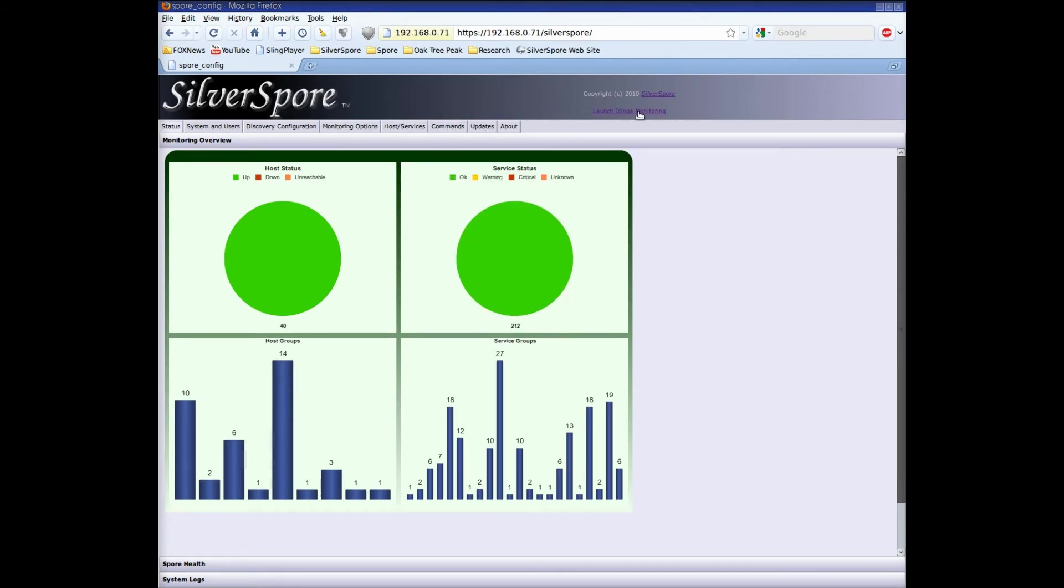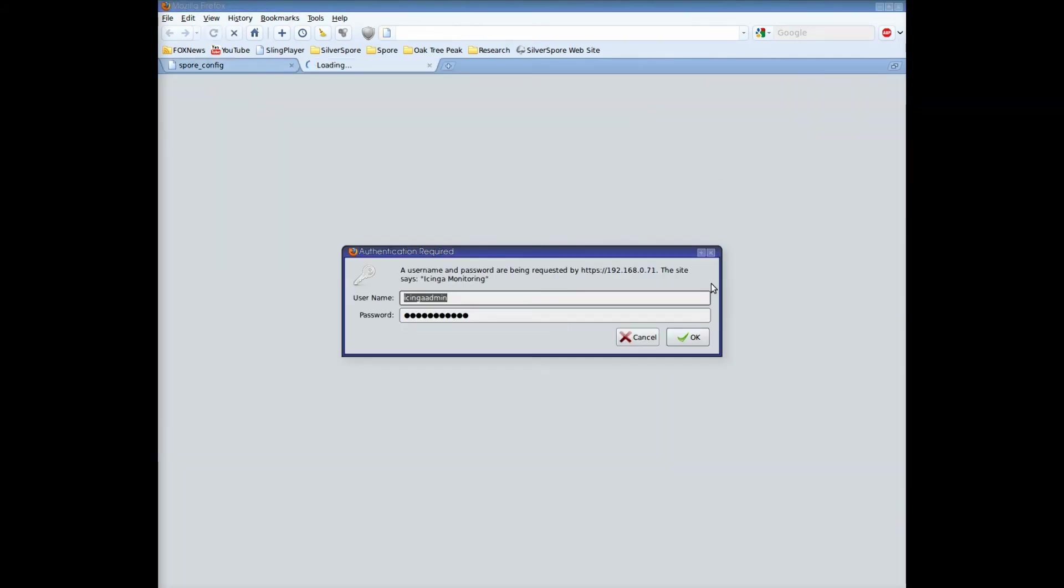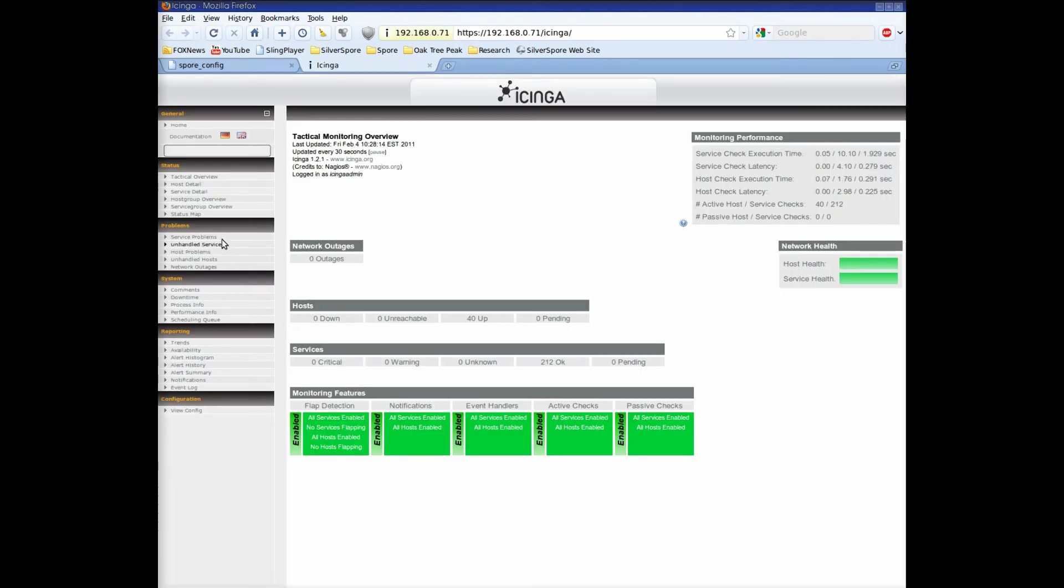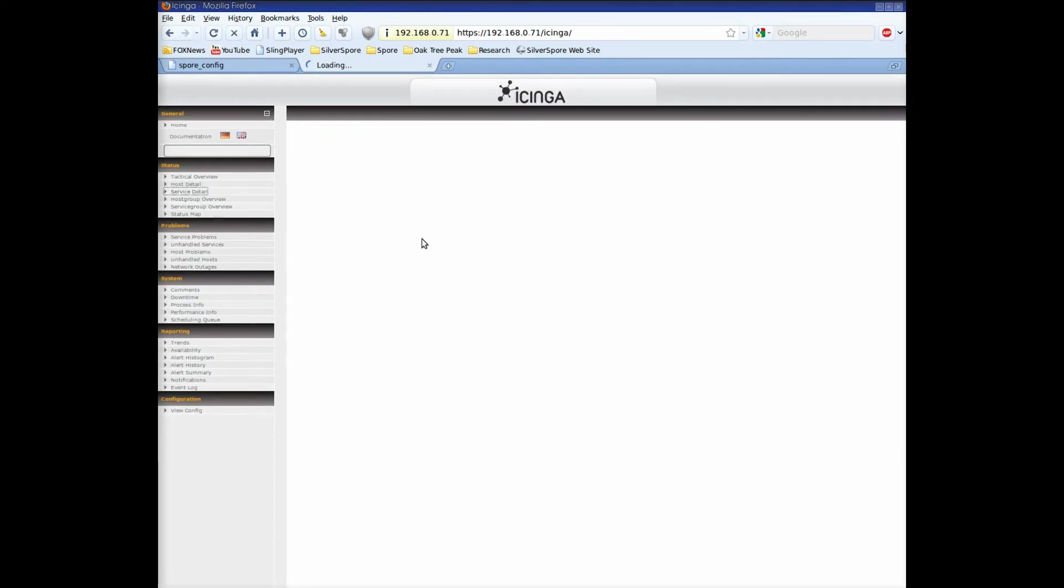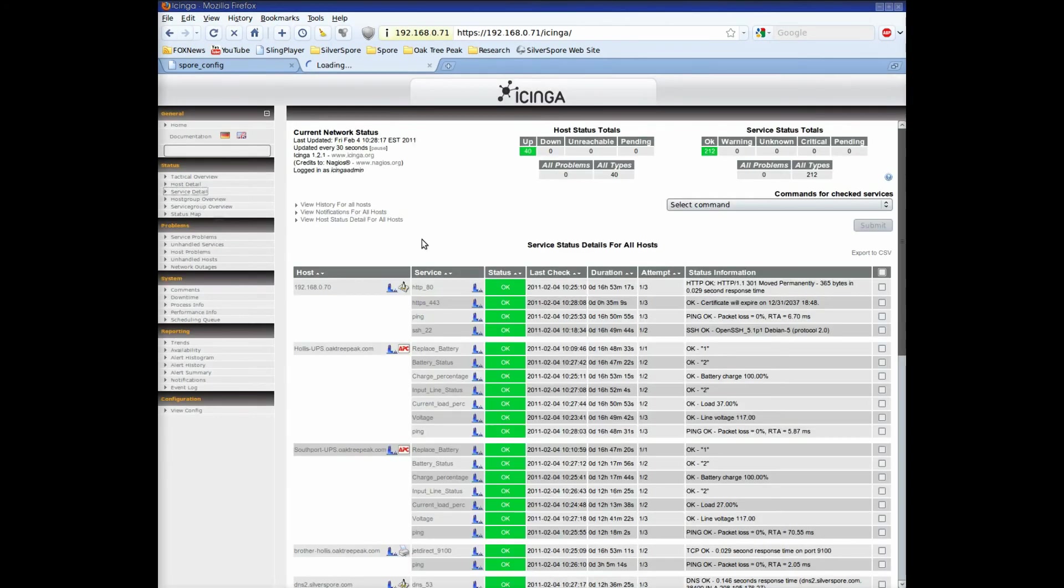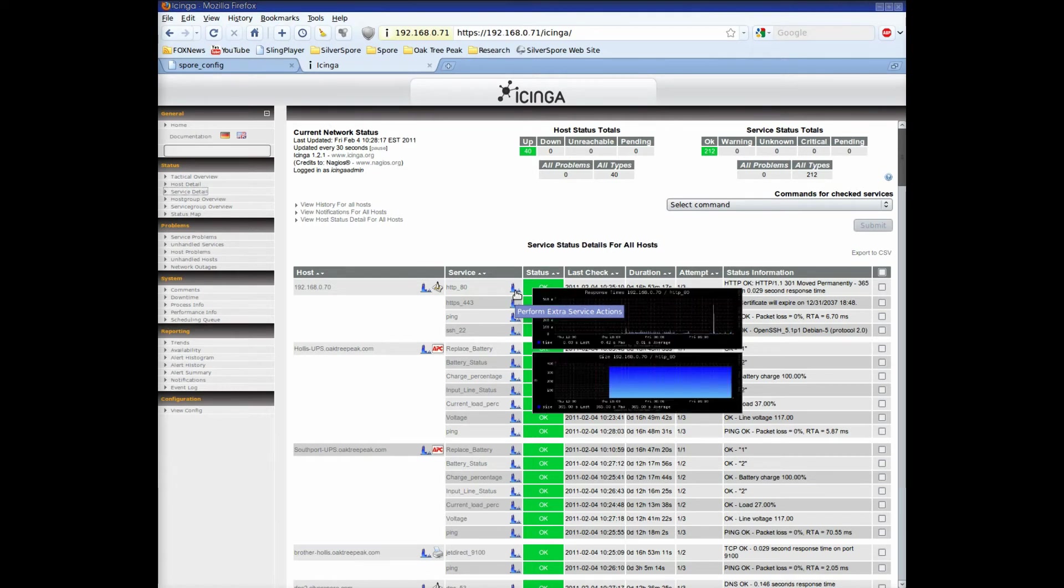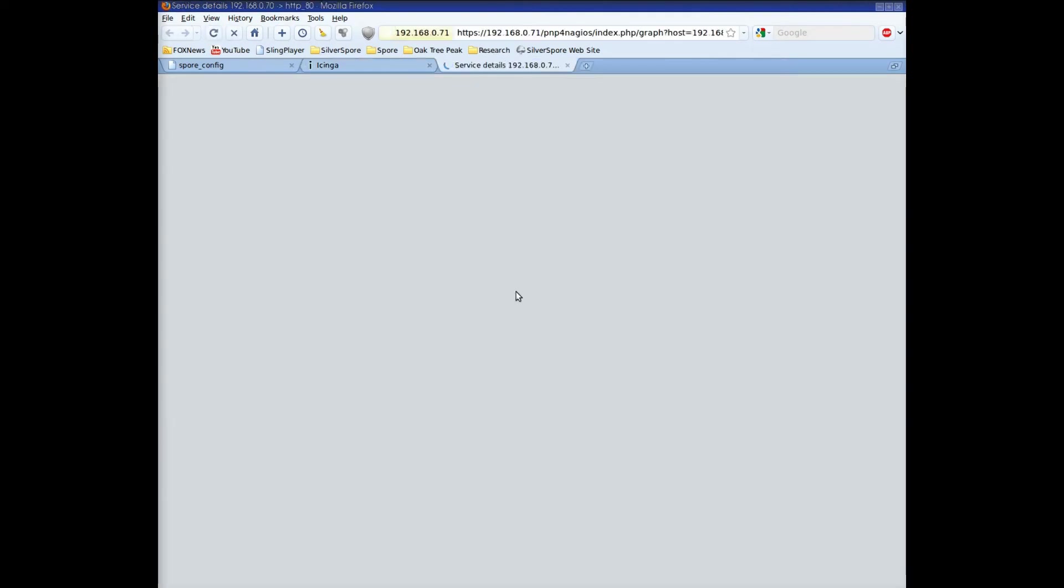Now, let's click over to iChinga and log in. This Spore is monitoring the same hosts and services as the other Spore. Now I'll just place my mouse cursor over the graph icon, and there's a small thumbnail of the performance graph.